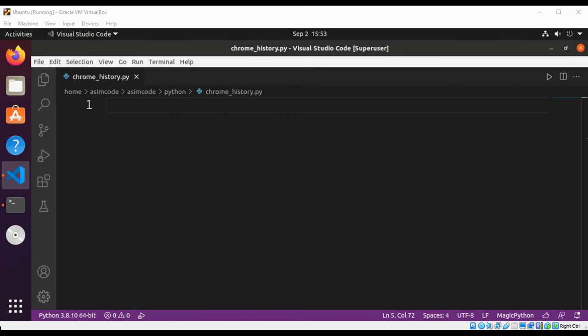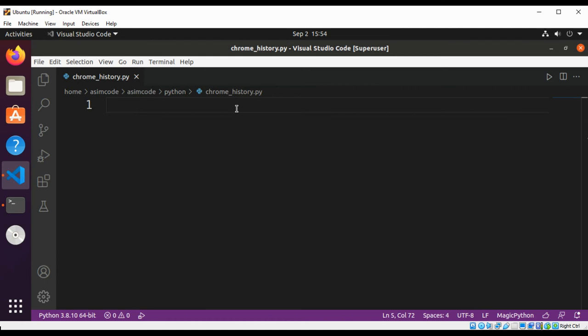We need the SQLite Python package to extract data from the browser history. The Chrome browser details are stored in a config folder, and history details are in a default folder. So let's import the OS module first.